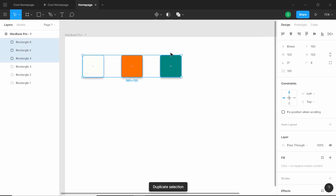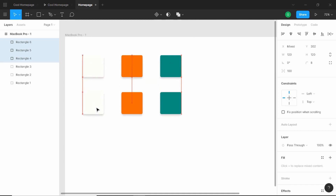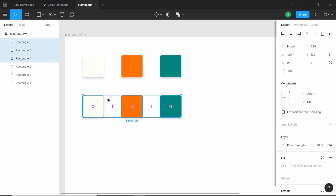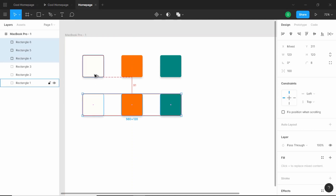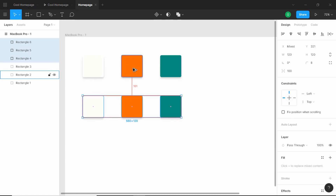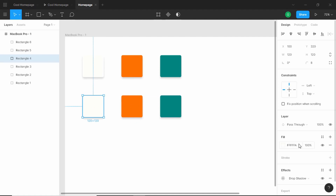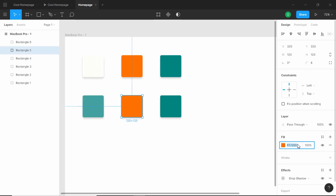We'll duplicate these three using Ctrl+D and bring them down. If you want to move items in Figma, you can press the arrow keys. If you press Shift and then the arrow keys, you can move 10 pixels. If you want to see the distance between two items, select one and press Alt while hovering over the other — here we have a distance of 91 pixels. For the next colors, we will choose 44A1A0, then 07393C, and for the last one, 021718.